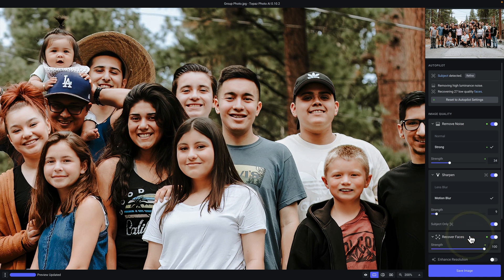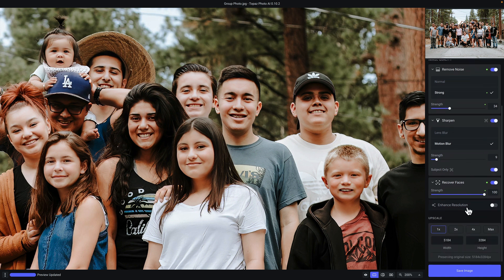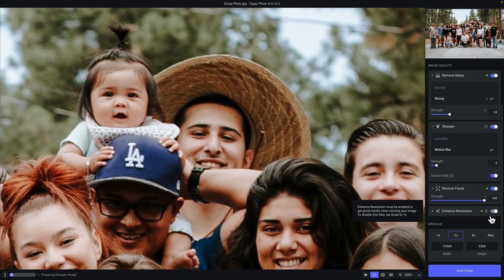You also have the subject-only toggle, which will apply sharpening only to the masked subject. Below that is the recover faces filter, which has a strength slider. Recover faces will automatically be enabled when autopilot detects at least one low-quality face in your photo. If I click to show the original photo, you can see how the faces are just a little soft and lacking detail, but when we let go, all of that detail snaps into place. Finally, we have enhanced resolution, which is most closely tied to upscale. Since we're not upscaling, enhanced resolution is disabled, but if you do choose to upscale, enhanced resolution must be enabled.